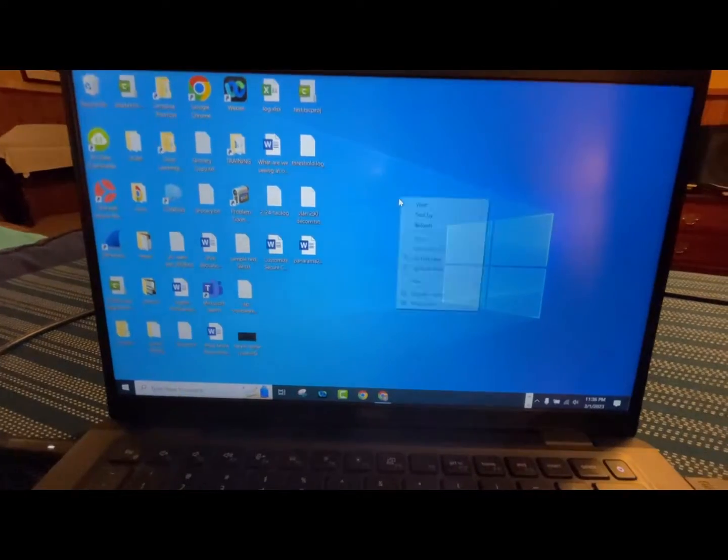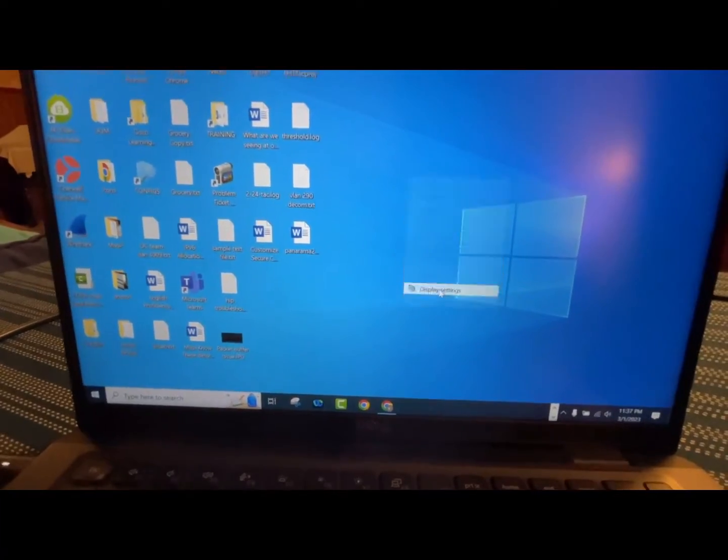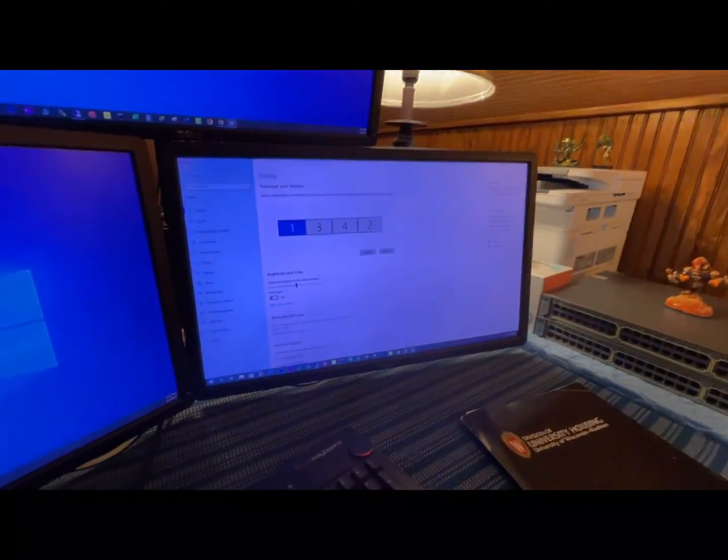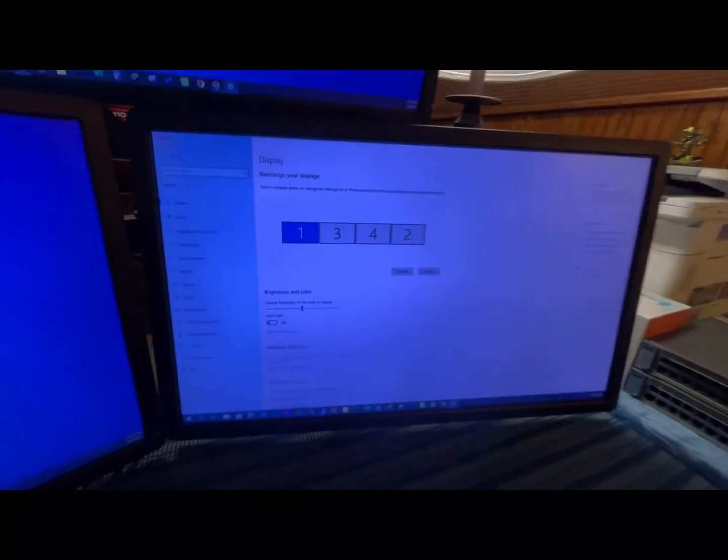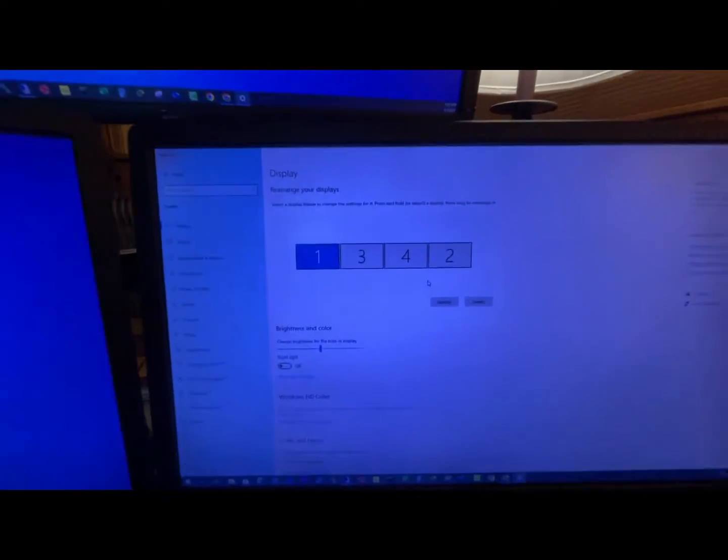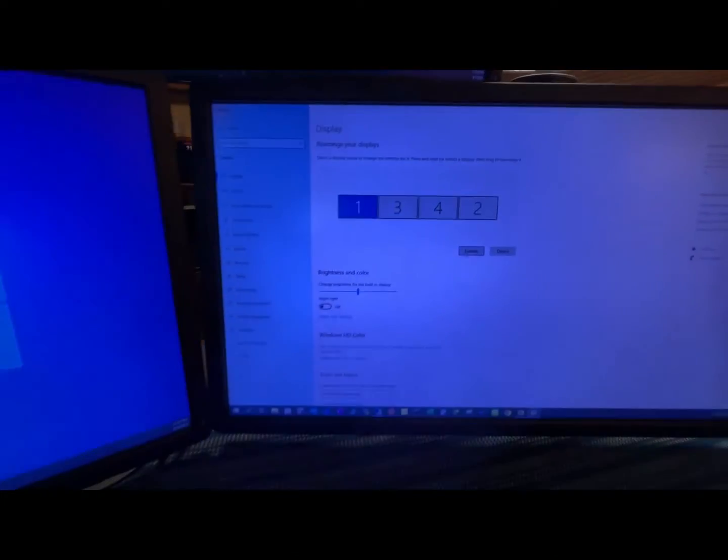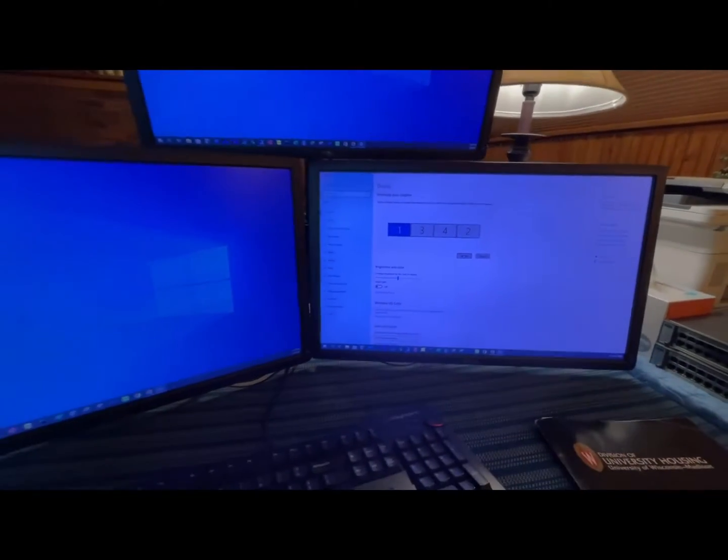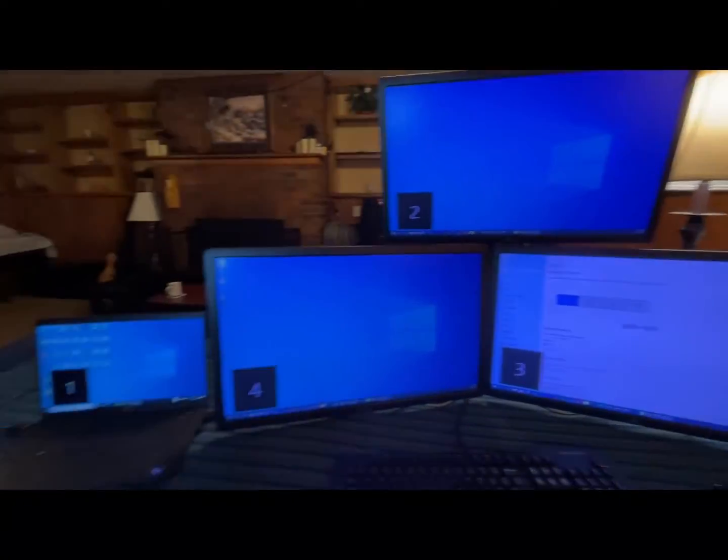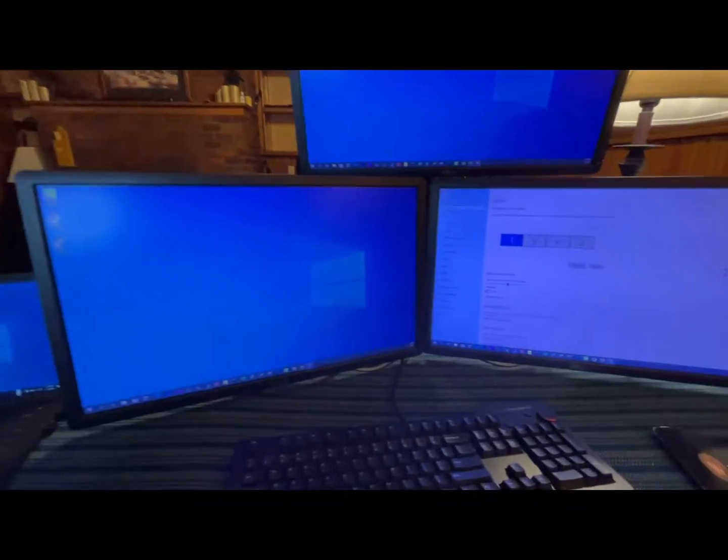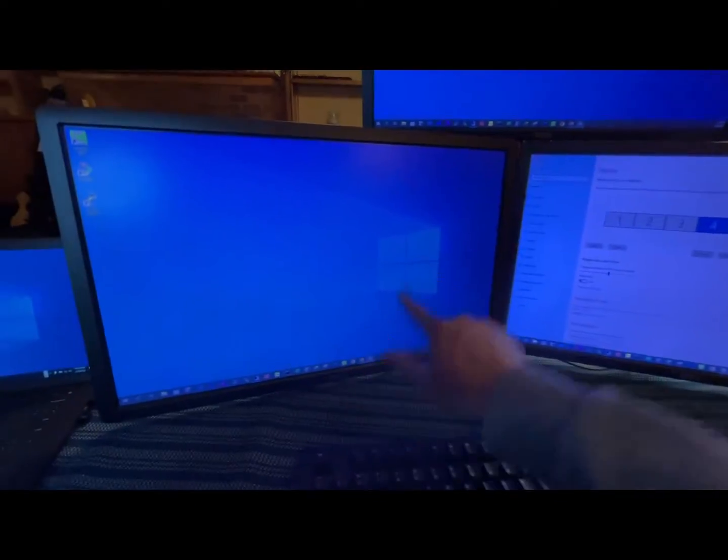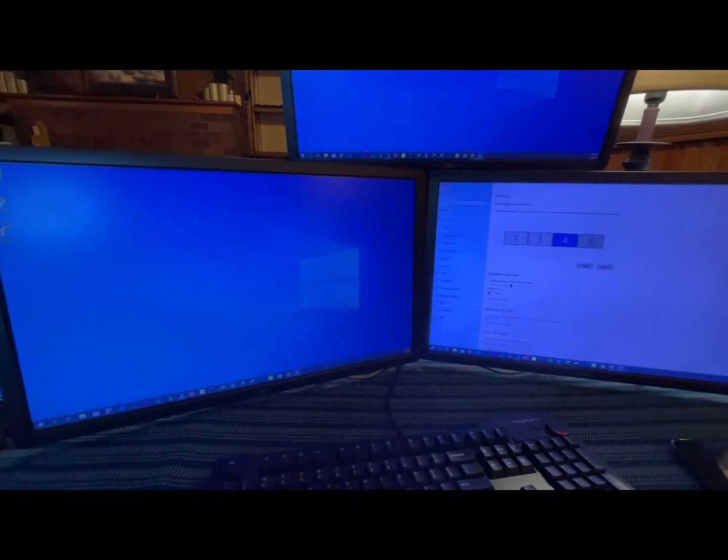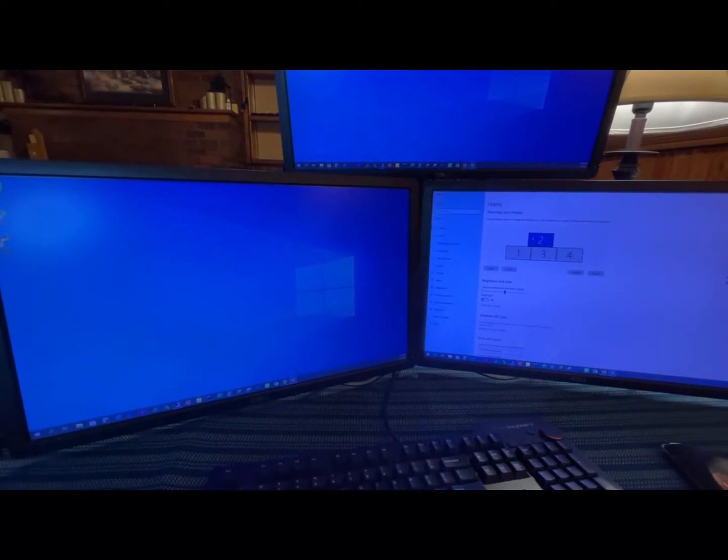Right click on the desktop and go to display settings. Now the display setting is opening on the other monitor here. So these are the four monitors, you can see one, three, four, two. Let me identify. Click on identify and you can see how your monitors are organized. Again, this is one, this is three, this is four, this is two. So let me organize how it looks like now.